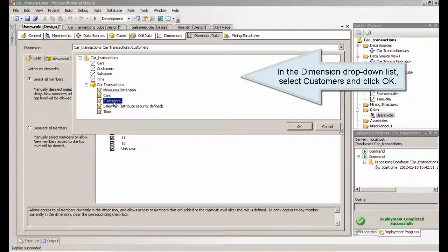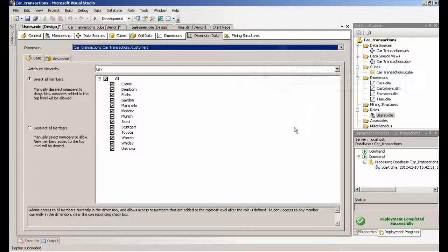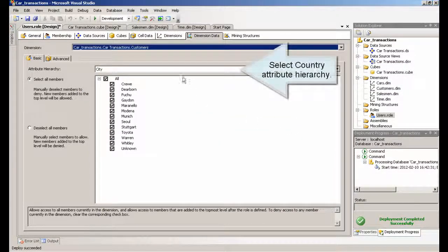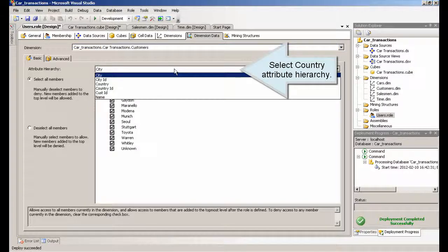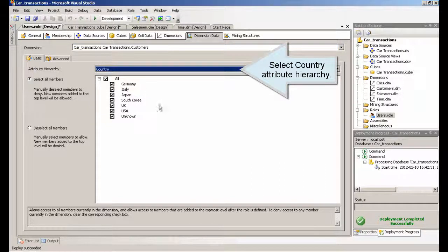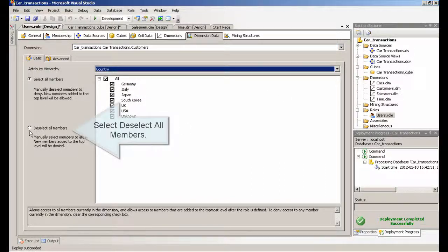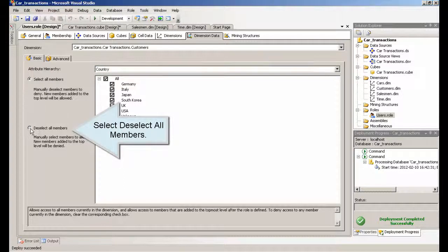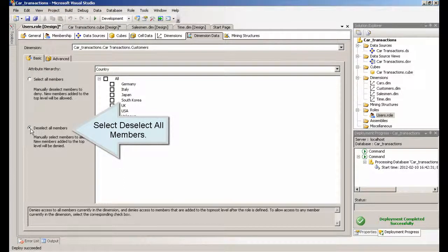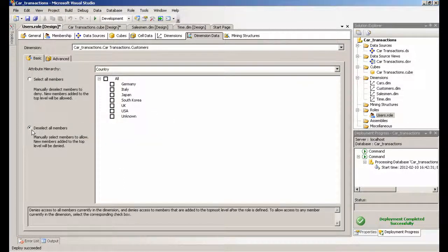In the dimension drop down list, select customers and click OK. Select country attribute hierarchy. Select deselect all members. Deploy the project to apply the change to the security permissions.